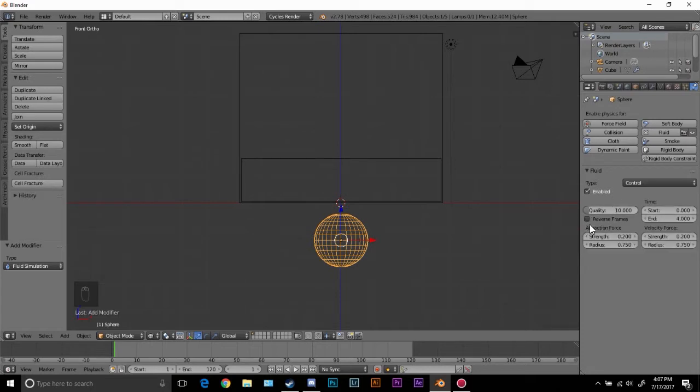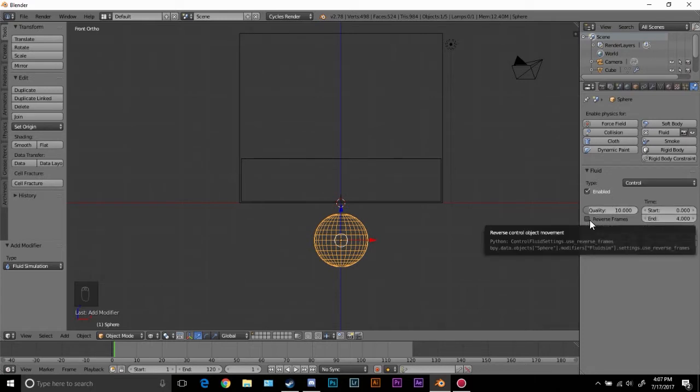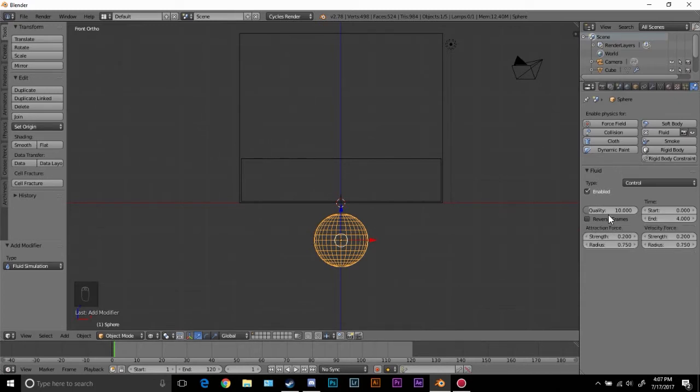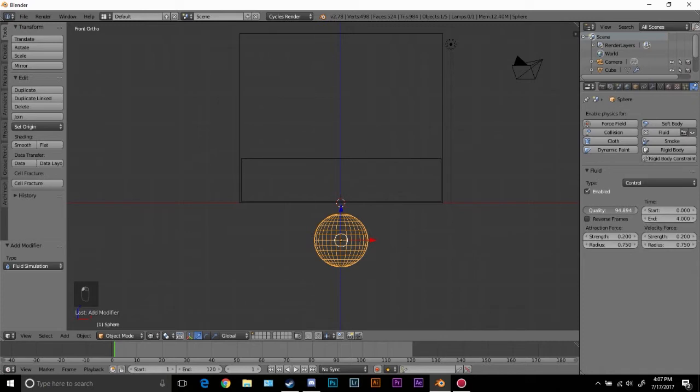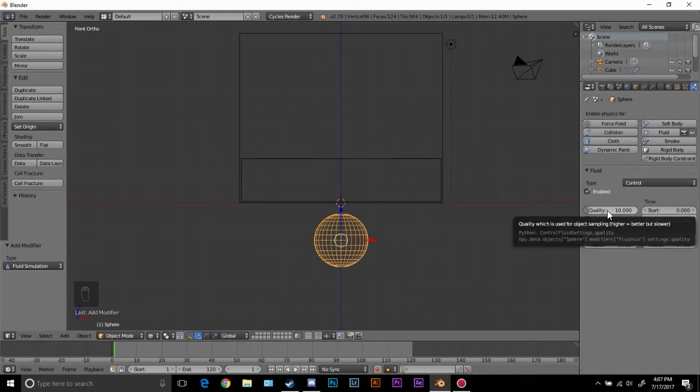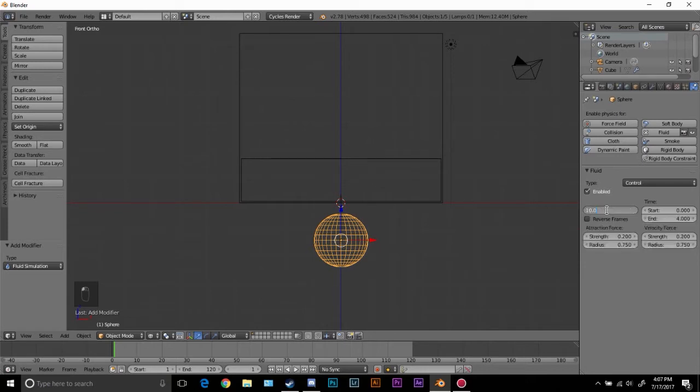The reverse frames just reverses the frames, it's pretty easy to understand. Now the quality, you want to be careful with this setting because sometimes it can go really high. If you set to a hundred it's going to go really slow, the baking will take a really long time. If we hover over it you can see the quality which is used for the object sampling, higher but slower. So I'm going to set this to a value of 15.